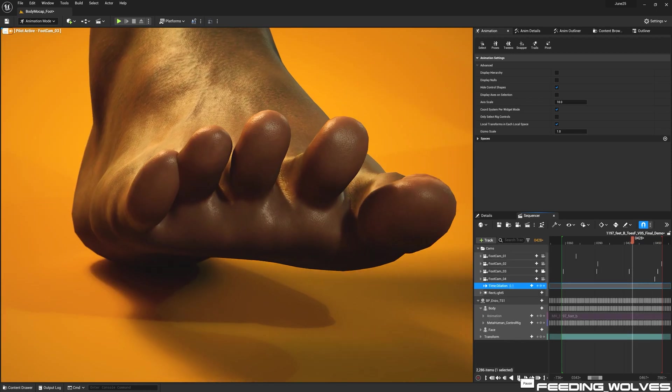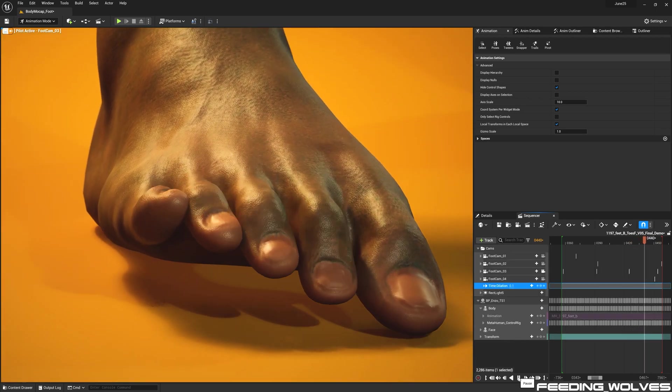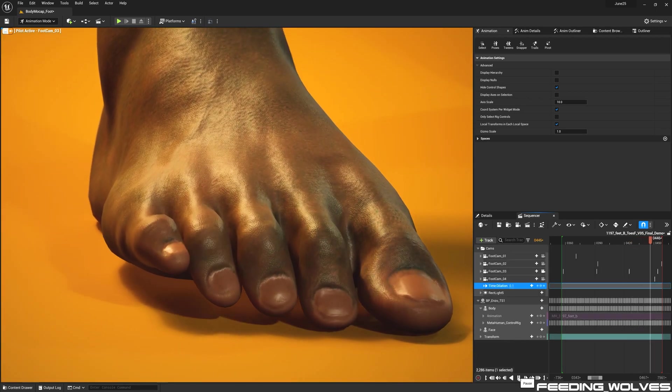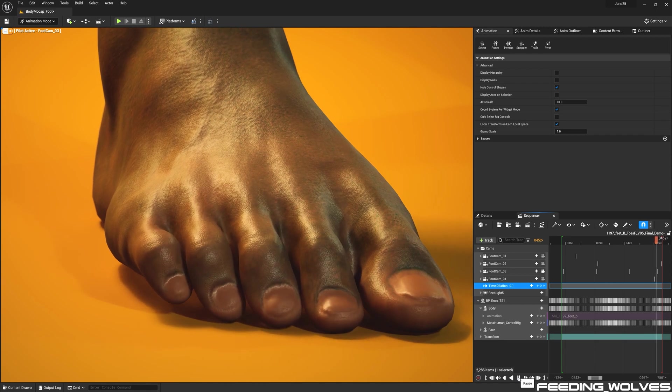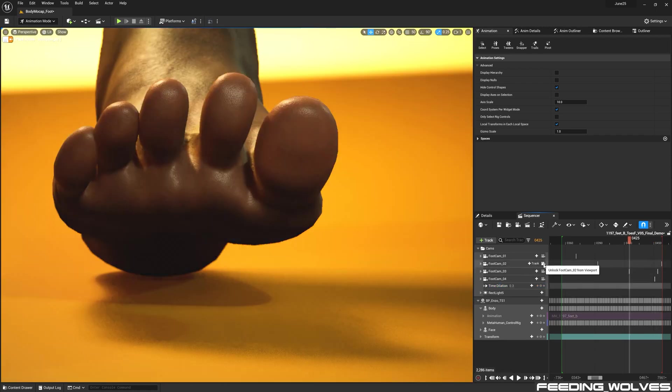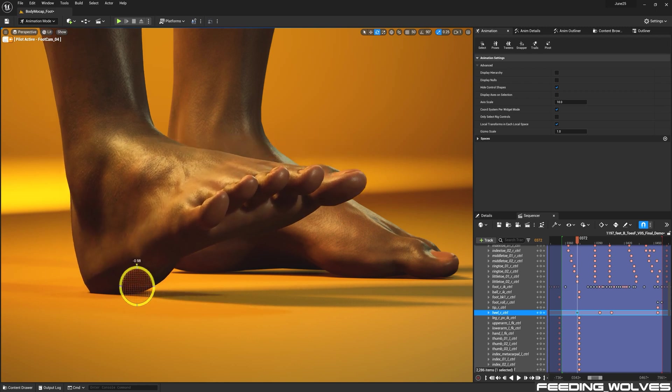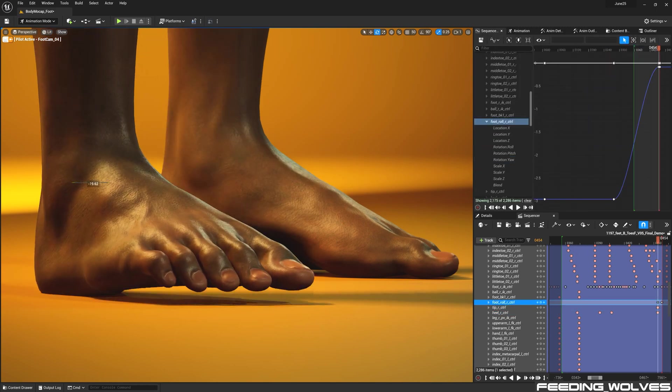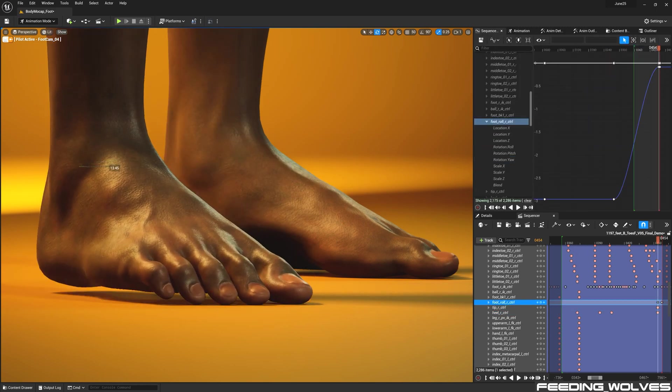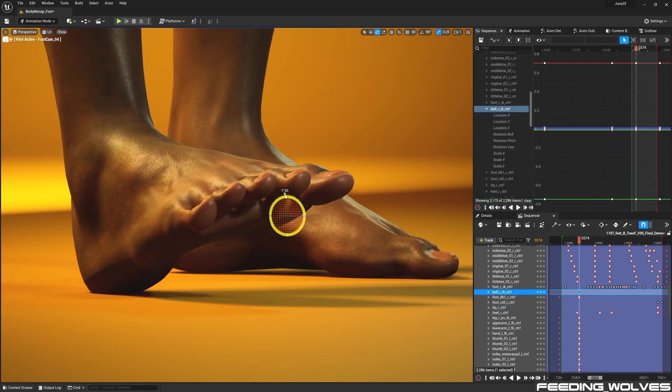I found it helpful to slow the animation using the time dilation track and also viewing this from different angles. Using the new foot controls, I had more flexibility in positioning the feet and toes throughout the animation.